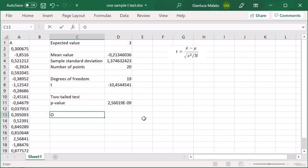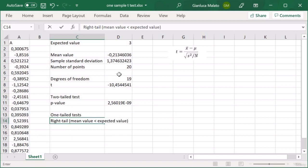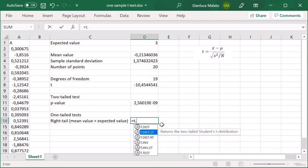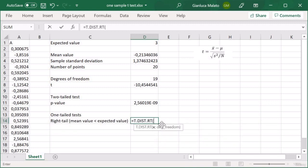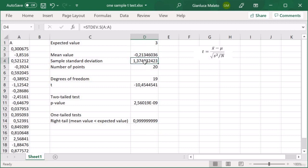Now we have the one-tailed tests. Let's start with a right-tailed test. The null hypothesis is that the mean value is less than the expected value. The function we're going to use is T.DIST.RT — right-tailed. We give the t-value with its own sign and the degrees of freedom. As we can see, we have a very high p-value, because this value is actually very low compared with the expected value, considering this sample standard deviation.